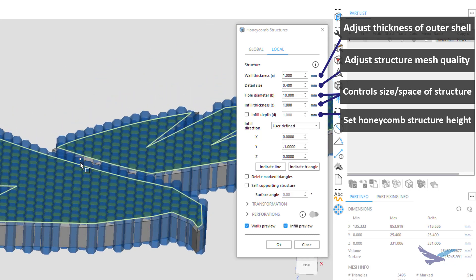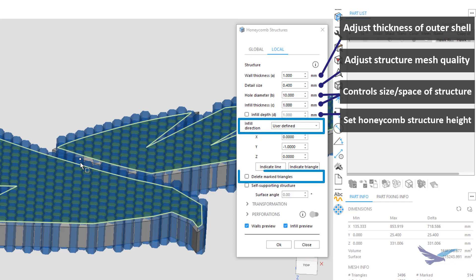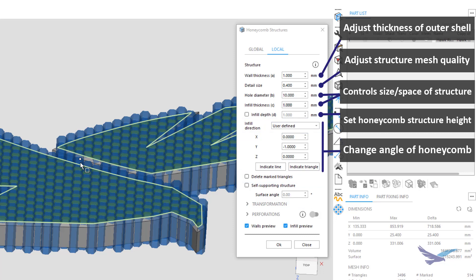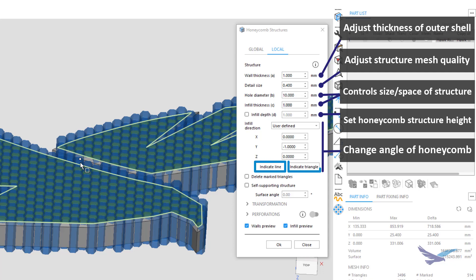The last few options we'll go over for this tool are infill direction, delete marked triangles, and perforations. Infill direction allows for more control over the Honeycomb structure angle. You can have your Honeycomb run normal to a chosen surface, such as the surfaces we selected for this part, manually set the angle, or use the Indicate Line and Indicate Triangle settings to run it parallel to chosen geometry.